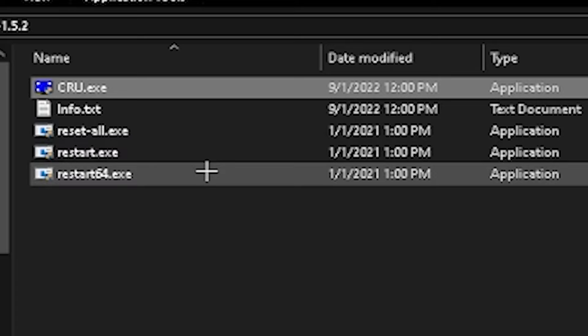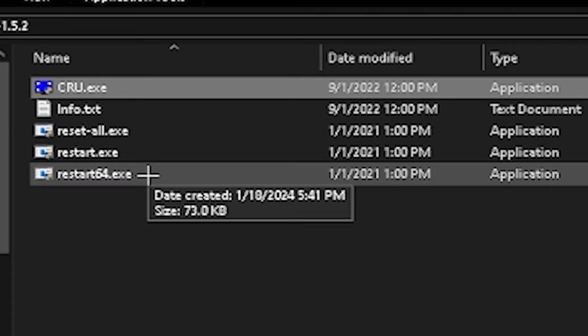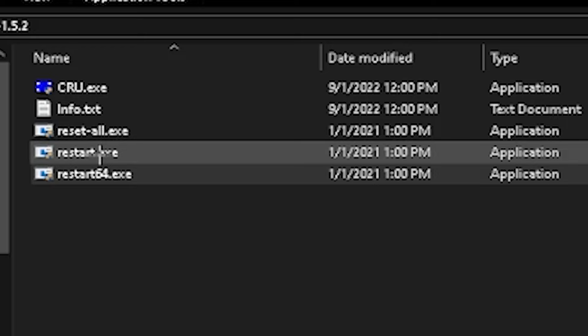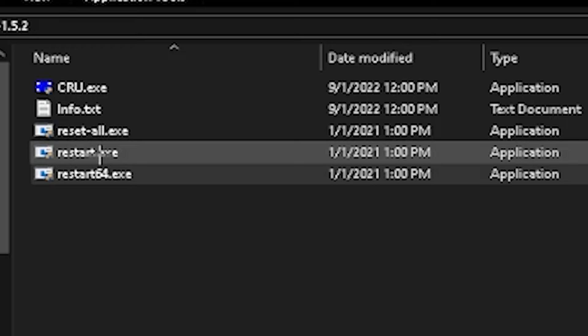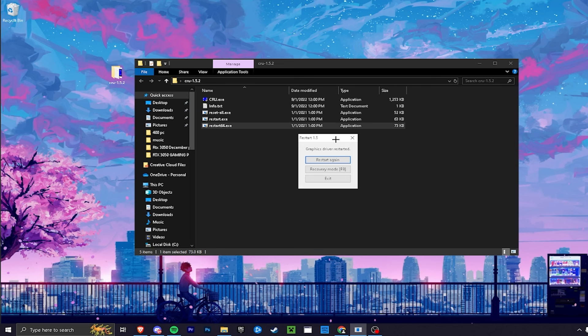Now double-click 'restart64.exe.' Your screen will go black briefly — this is normal. If it doesn't work, don't panic: boot your PC into Safe Mode, then press 'Reset All' and restart using the restart option shown. You'll be able to access these options from Safe Mode. A link in the description (second link) will show you how to fix your PC if something goes wrong.